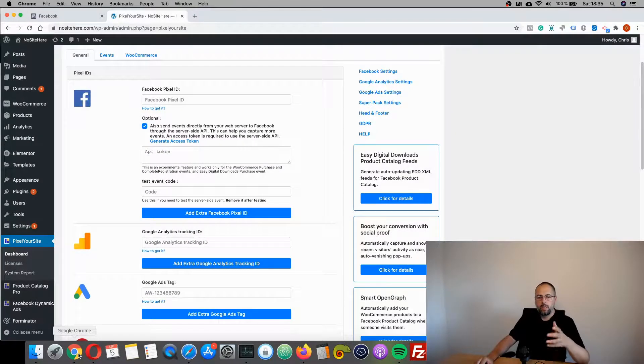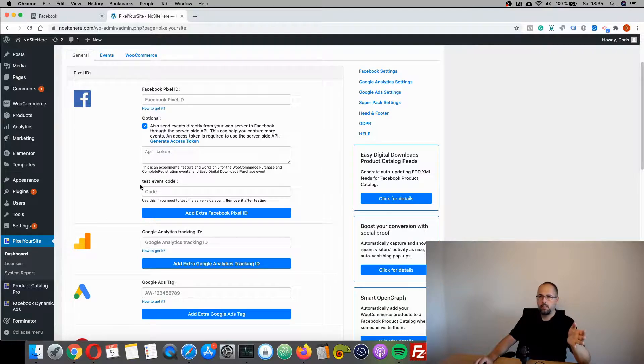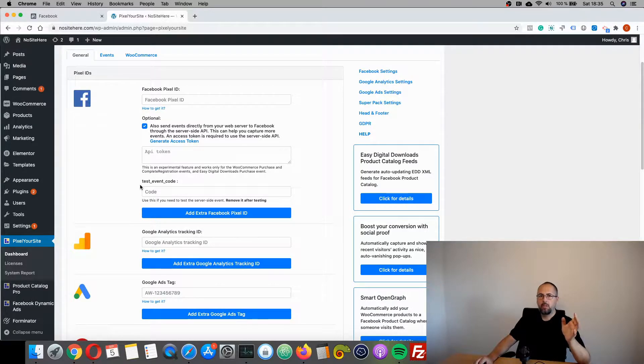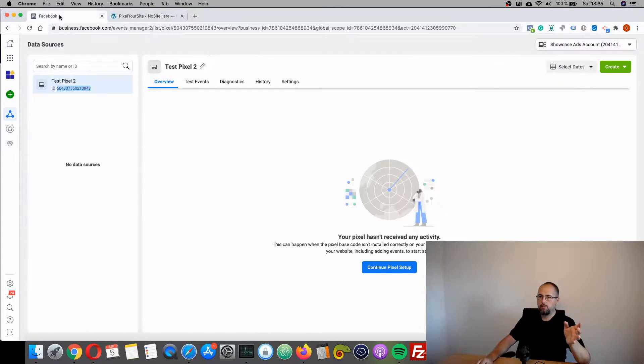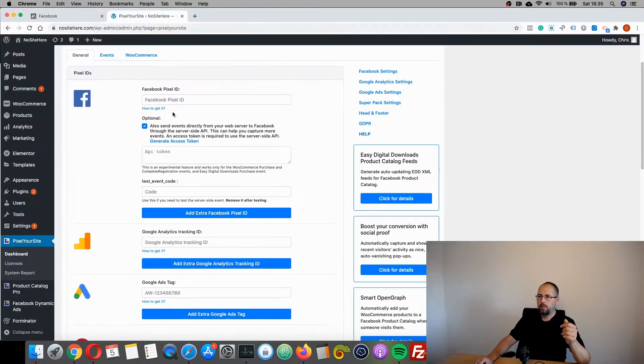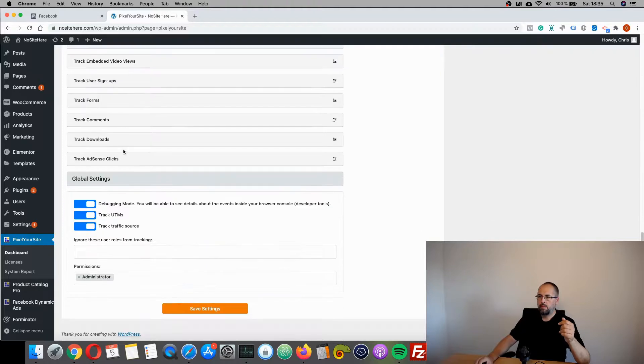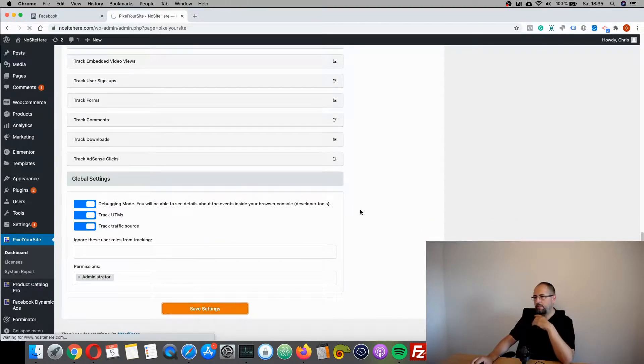And now you have to add your Facebook pixel inside Pixel Your Site. You just have to copy the ID and paste it right here. So go in the Ads Manager, copy, paste, and save.